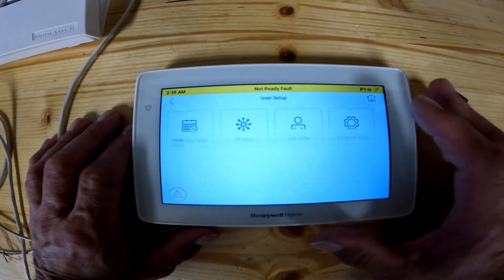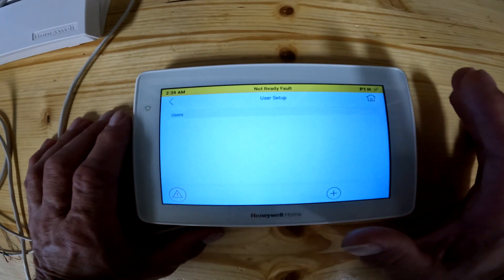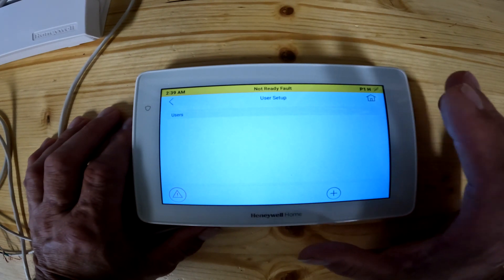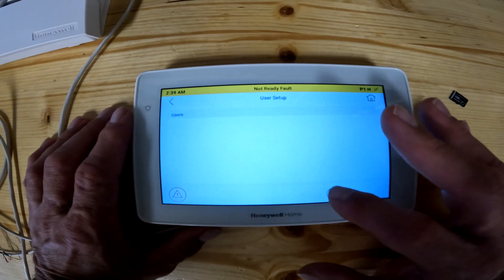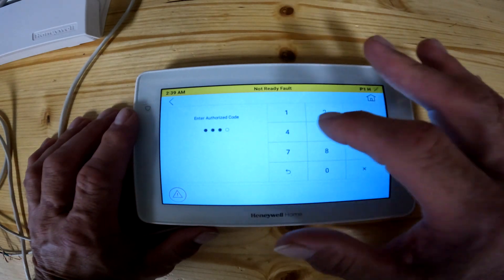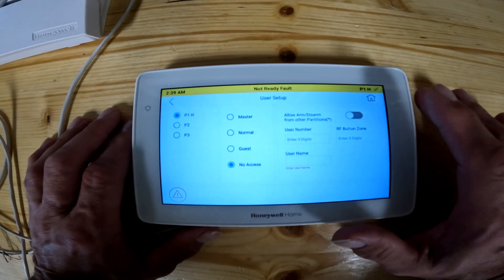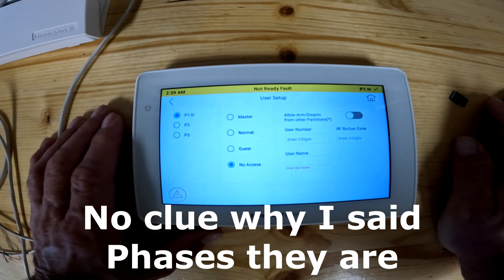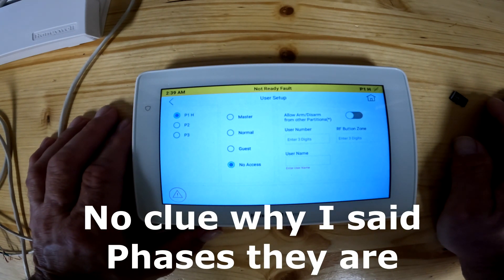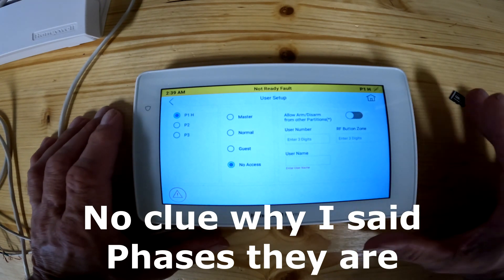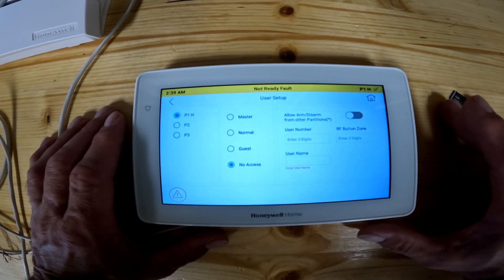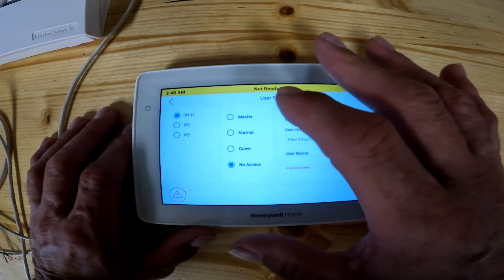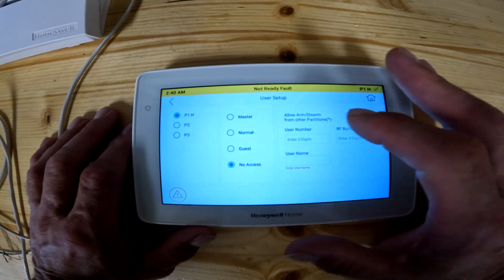For user setup, click on that. Users are basically how many people are in the keypad — you can have up to 36 users on a VISTA 20 panel. User 1 is the installer and user 2 is the master code. Phase 1, Phase 2, and Phase 3 — the P1, P2, P3 from lesson 1 — are different phases. In an office building for example, you can set a door so people can arm and disarm the rest of the building but not access one specific area. That's more for your installer if you set up multiple partitions.